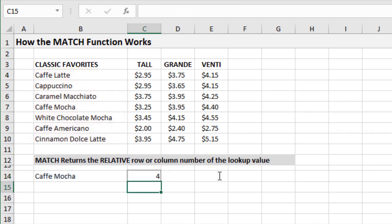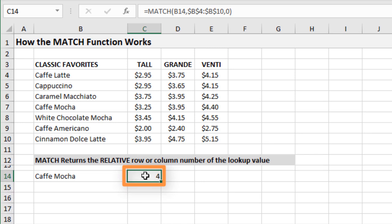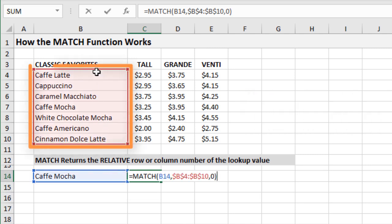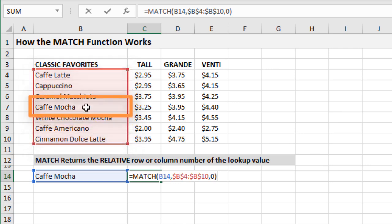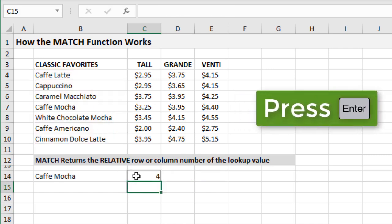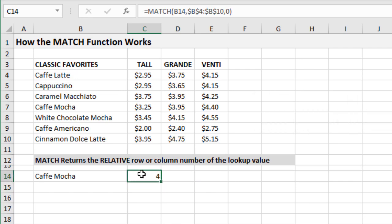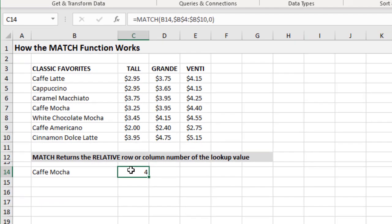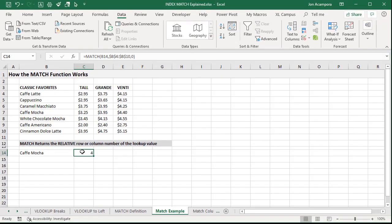We get a four returned. This is the row number where the MATCH function found Cafe Mocha — it's looking in the specified column and finds it in the fourth row of the lookup array, not the fourth row of the sheet. MATCH on its own isn't too useful; if we want to return a price, we need to combine it with the INDEX function.